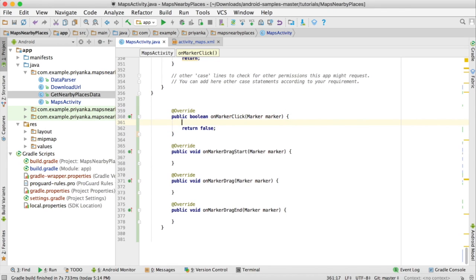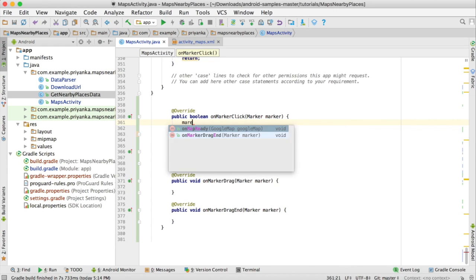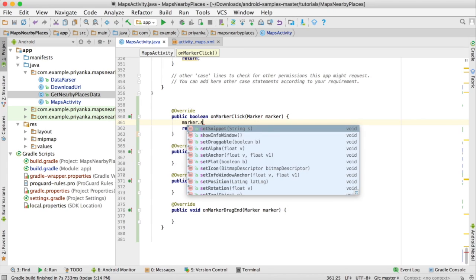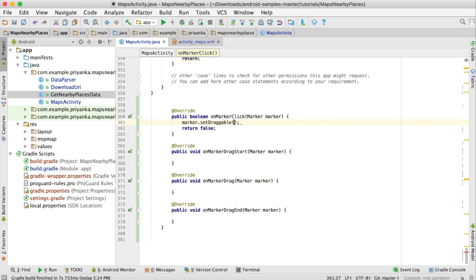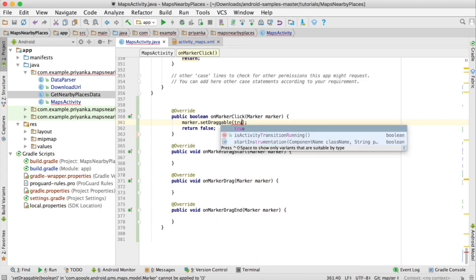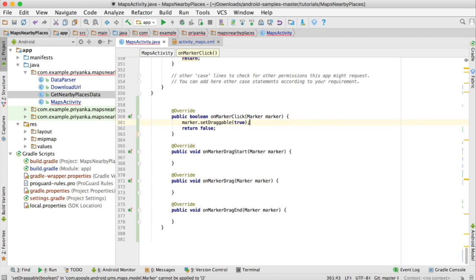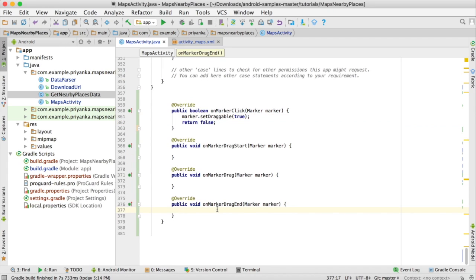Go to the onMarkerClick method. When the user clicks on the marker, we need to make it draggable. For that, write marker.setDraggable(true) — that will make the marker draggable.